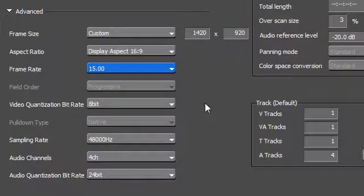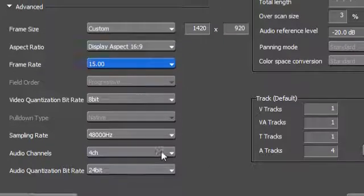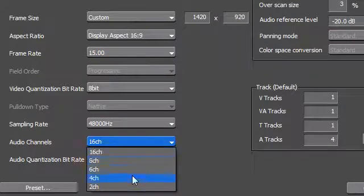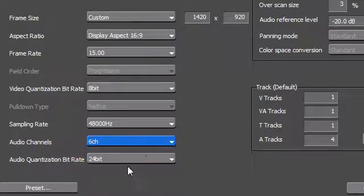Another new feature is the option to use up to 16 audio channels within your project.